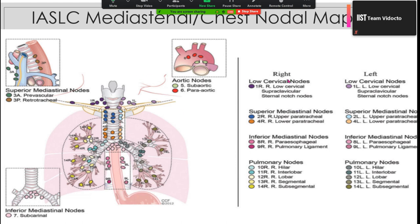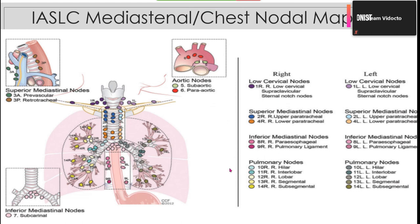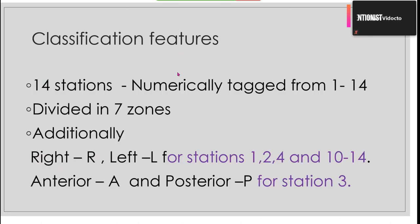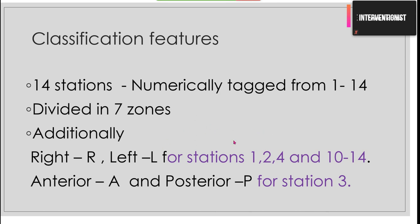The IASLC nodal map looks very complex — you can see numbers like 1R, 1L, 2R, up to 14. I will try to simplify it. Basically, the classification has 14 stations numerically tagged from 1 to 14 and is divided into 7 zones. There will be an add-on of R or L — R for right, L for left — mainly for stations 1, 2, 4, and 10 to 14. There is also an exclusive labeling of A and P (anterior and posterior) for station 3.